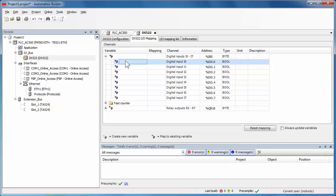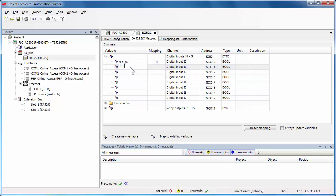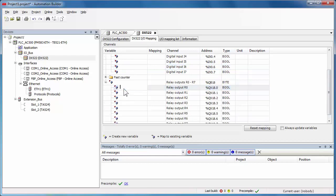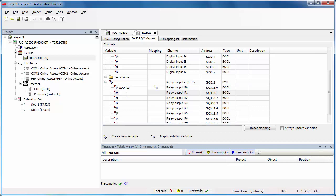Then the symbolic names and descriptions could be defined. The IO channels with symbolic names will be automatically added to the global variable list, in IEC 61131 application, after creating the configuration data.